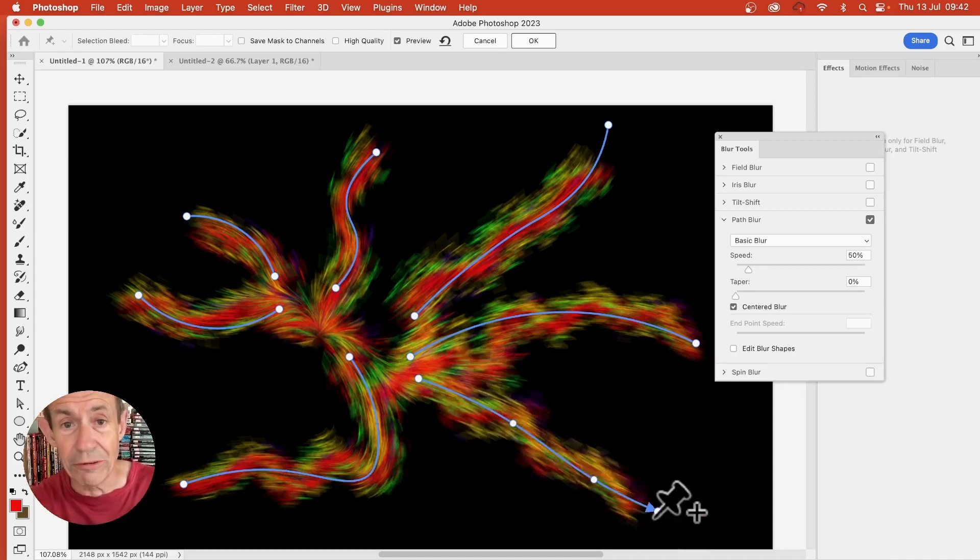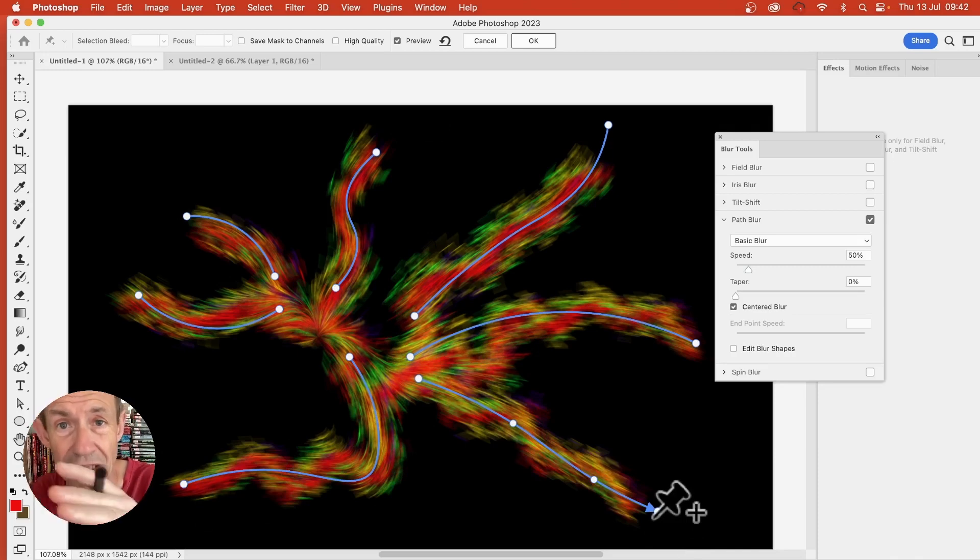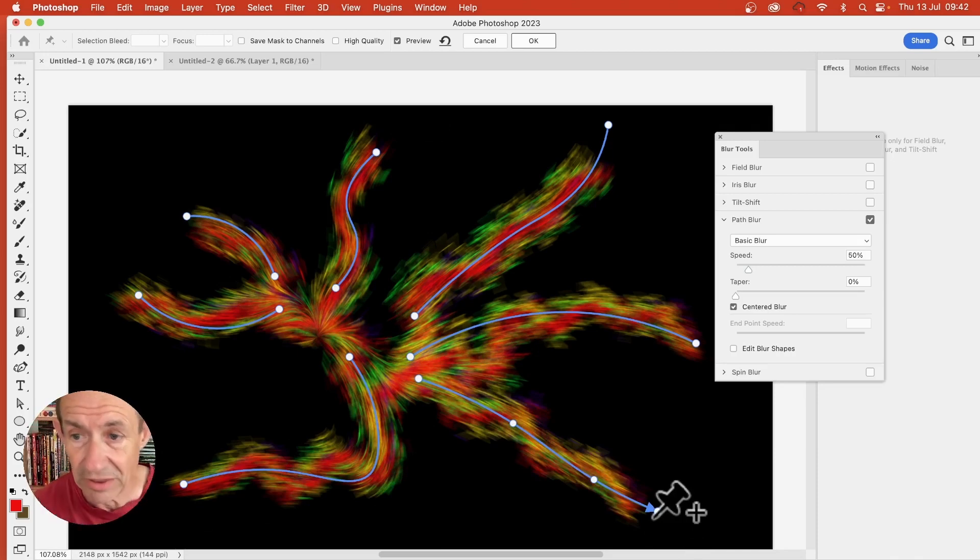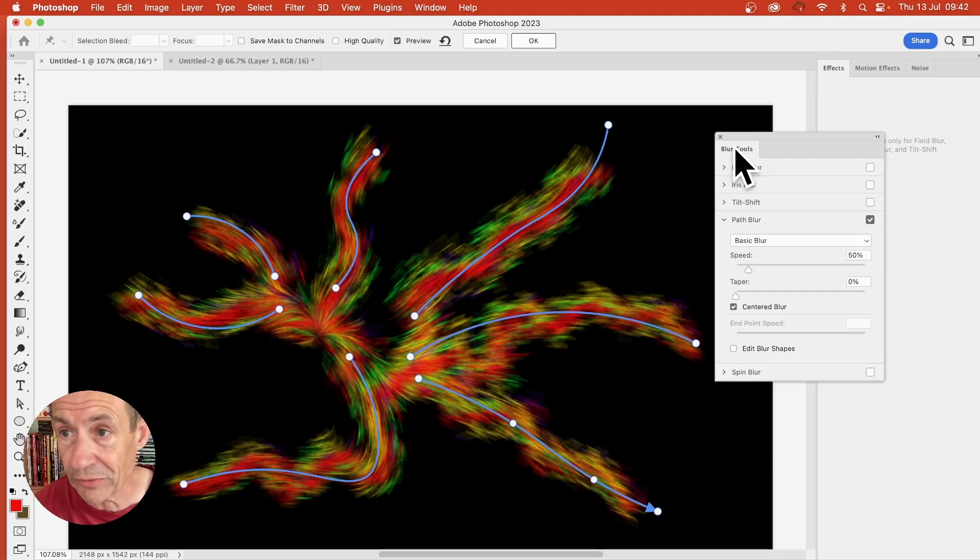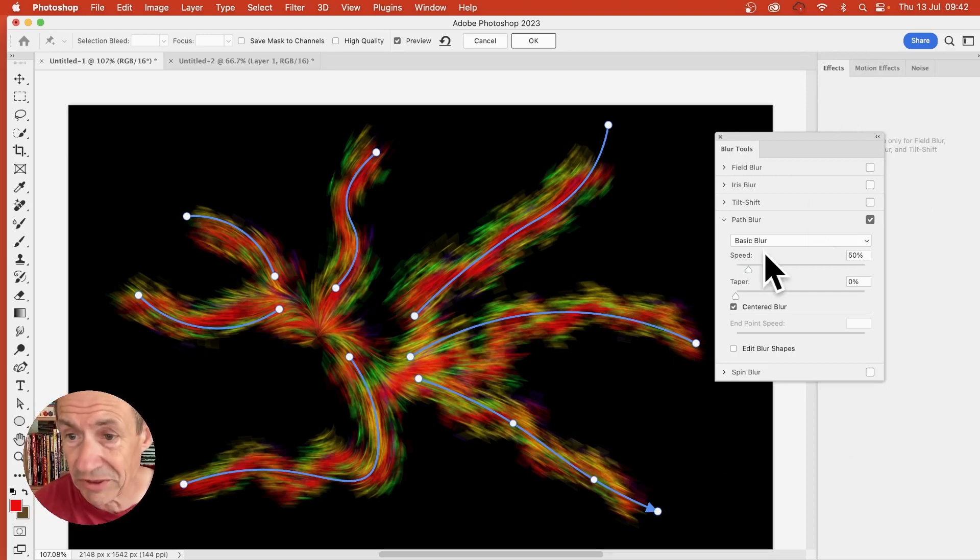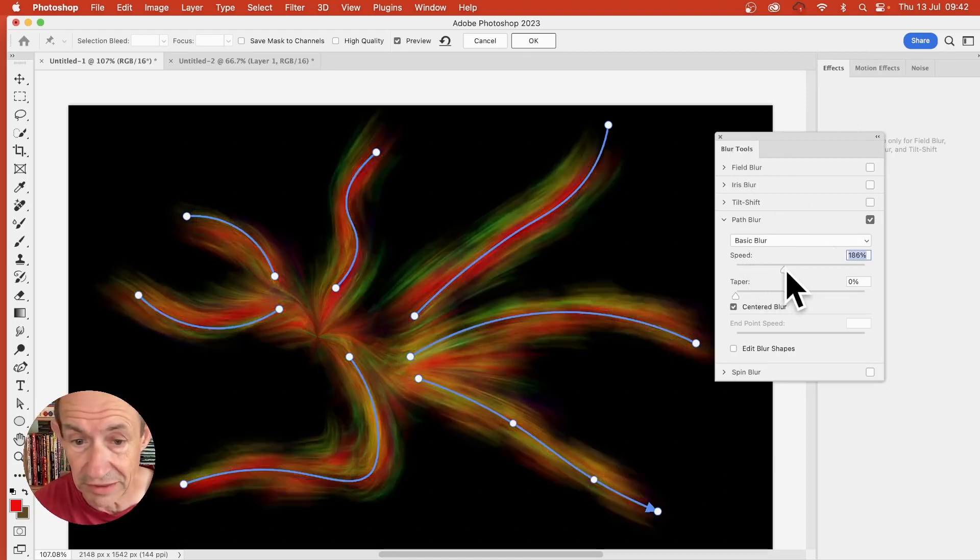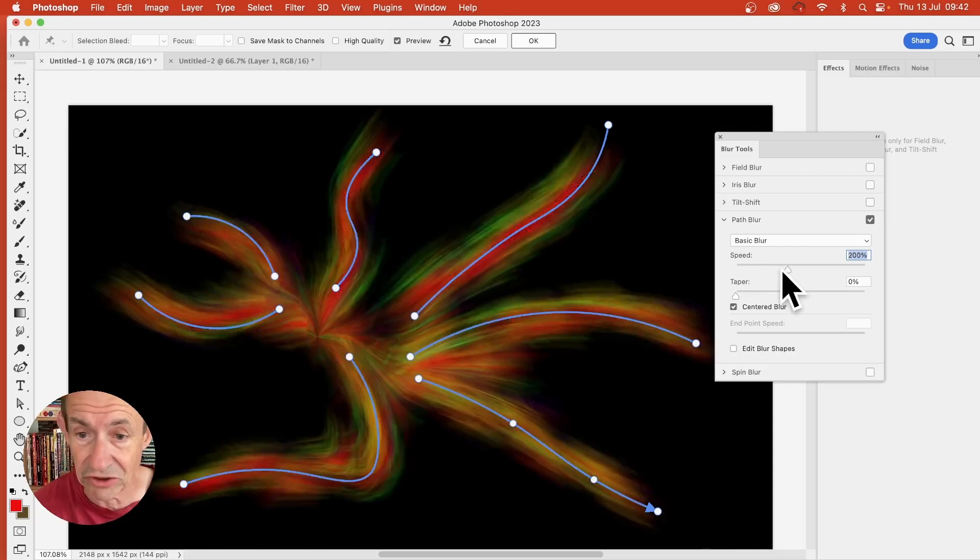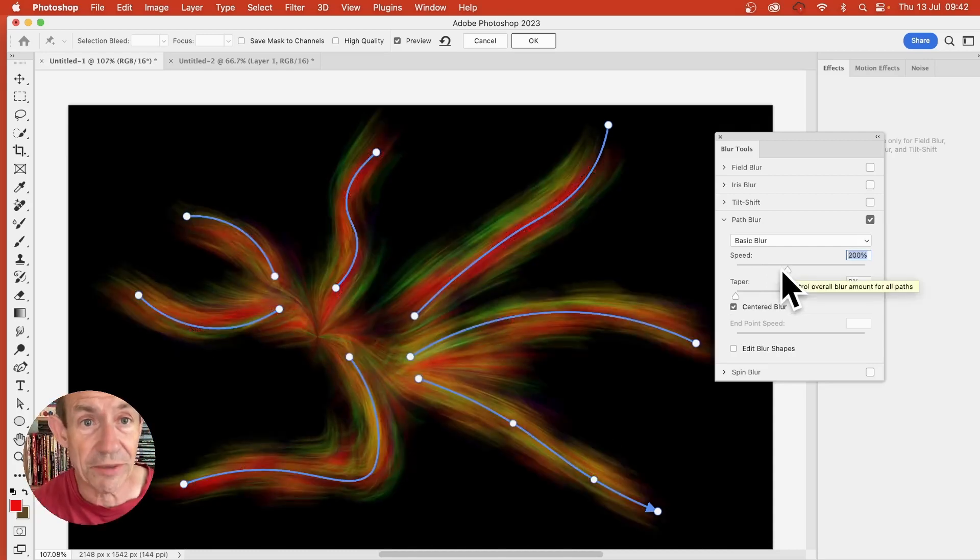And you can see now the motion blur is along those different strands. You can also go over here to the blur tools. There's a variety of different options. But I'm just going to go for this one. Speed. So you can increase the speed. So you can make it zoom out each of those strands in those different directions.